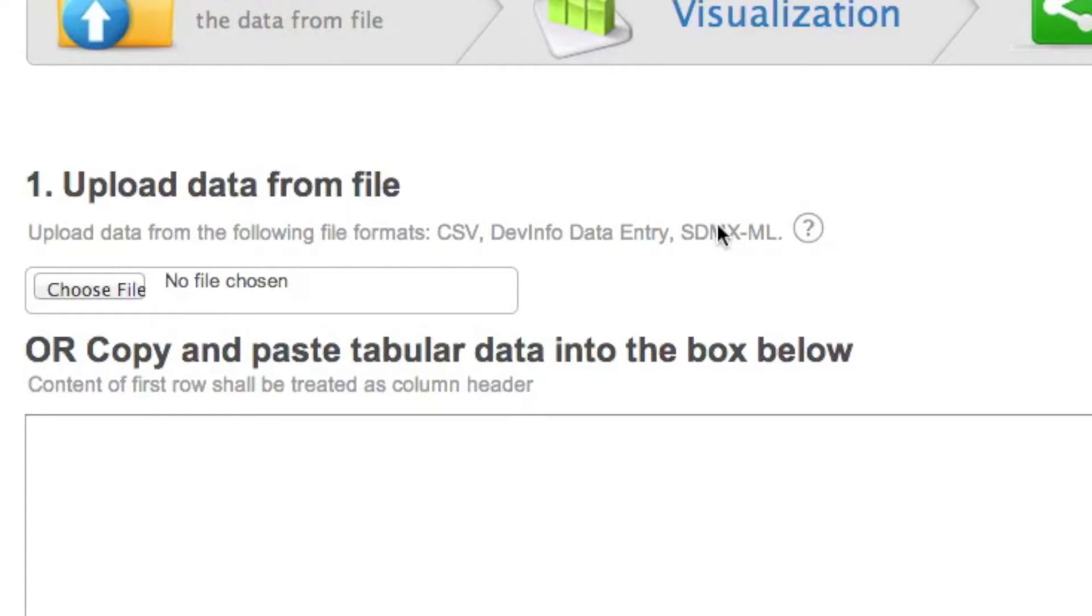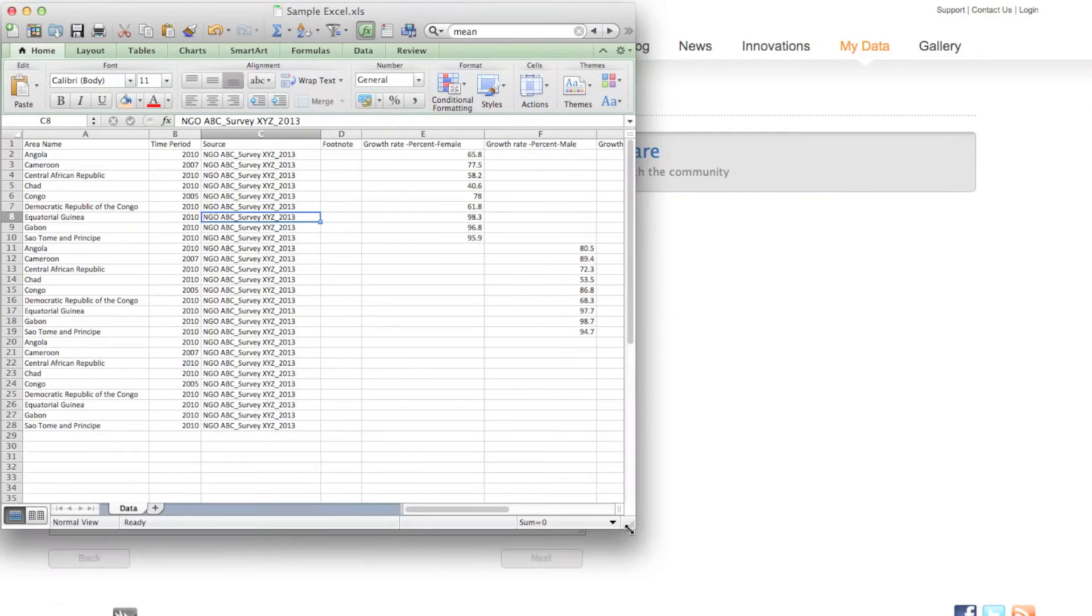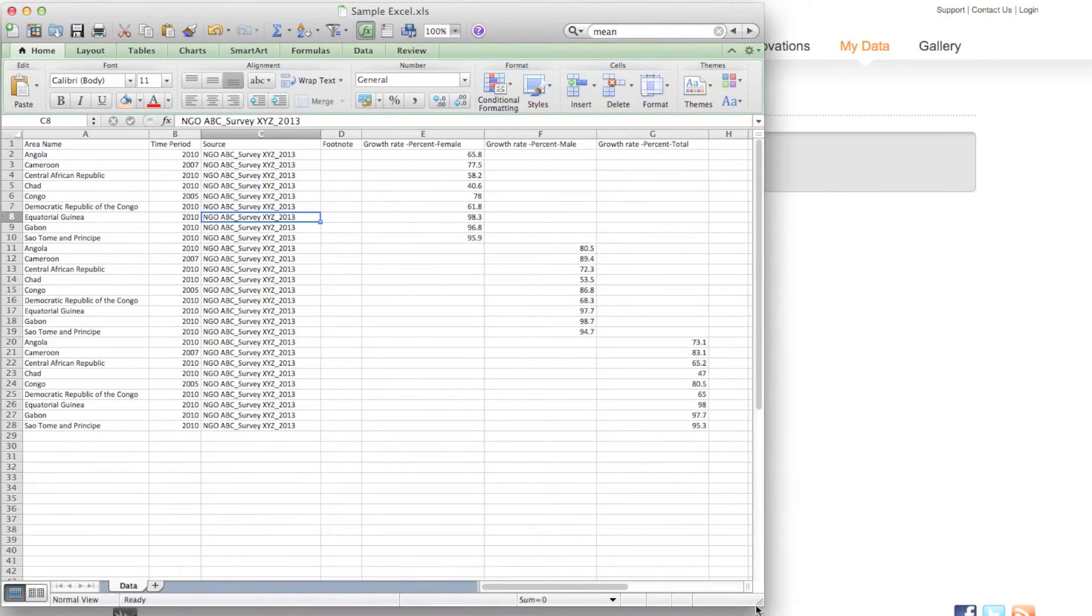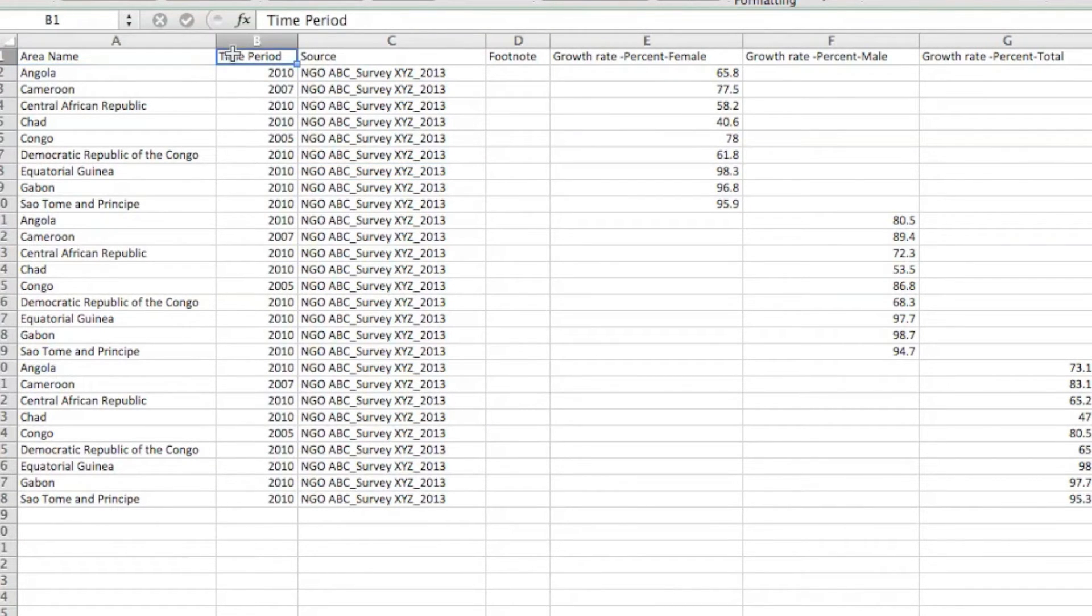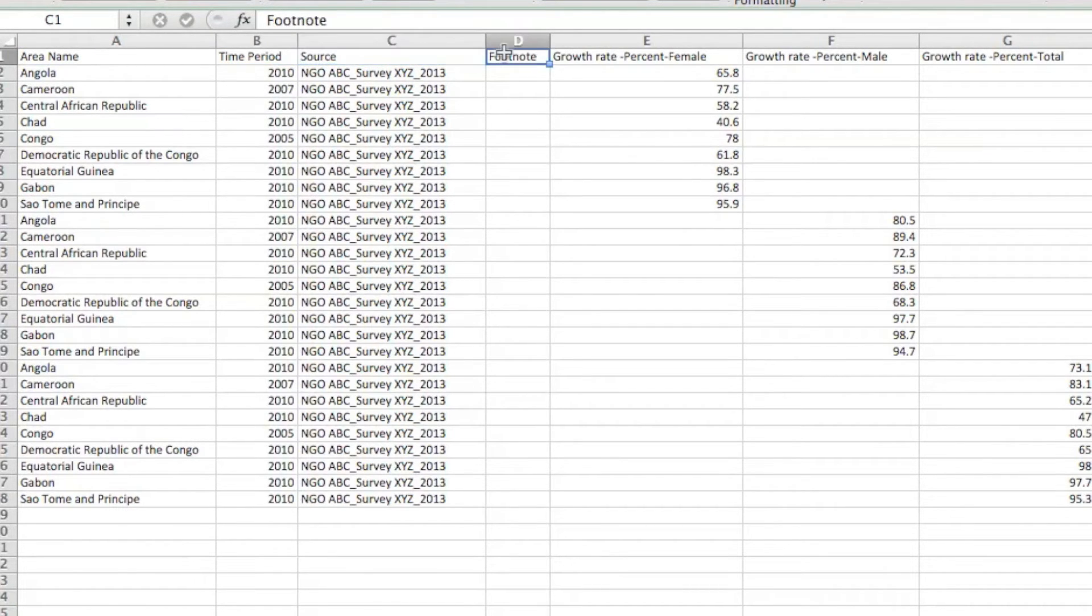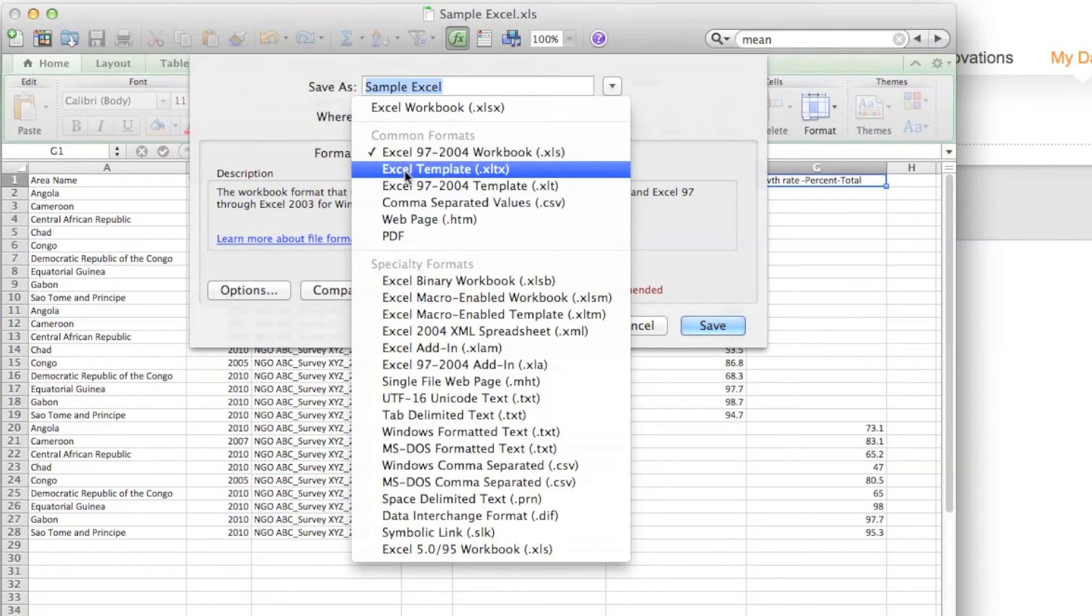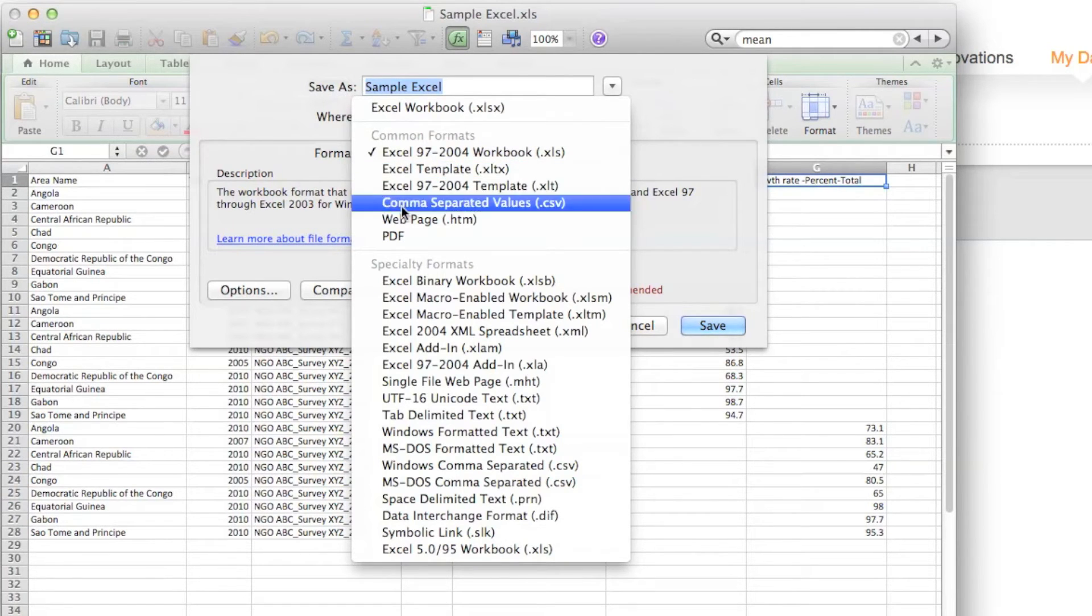The easiest format for most users to work with is CSV because any Excel file can be saved as a CSV file. First, format your Excel data spreadsheet as follows: The first column should be the area name, followed by the time period, then source, then footnotes. Various indicator unit subgroup combinations with their respective data values follow. Then save your Excel file as a CSV file.